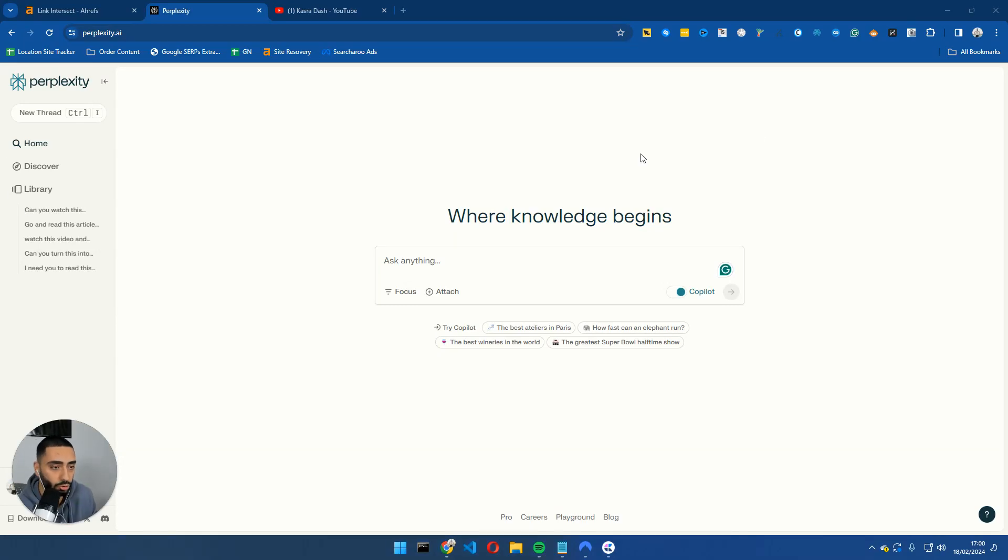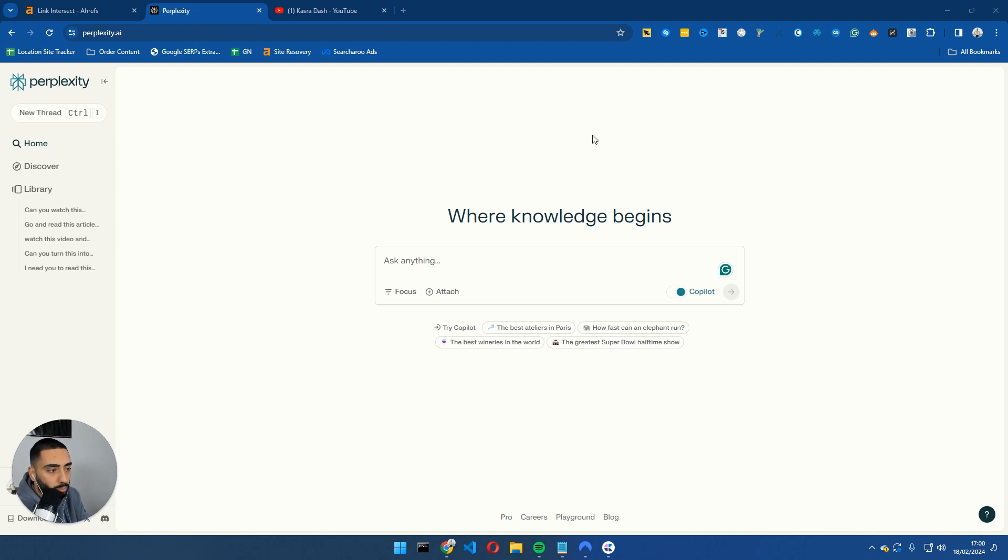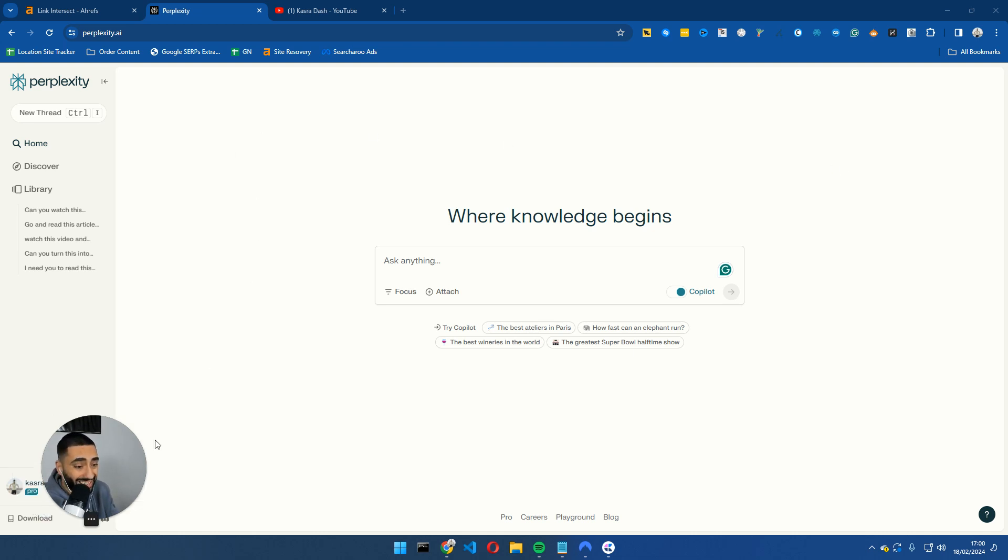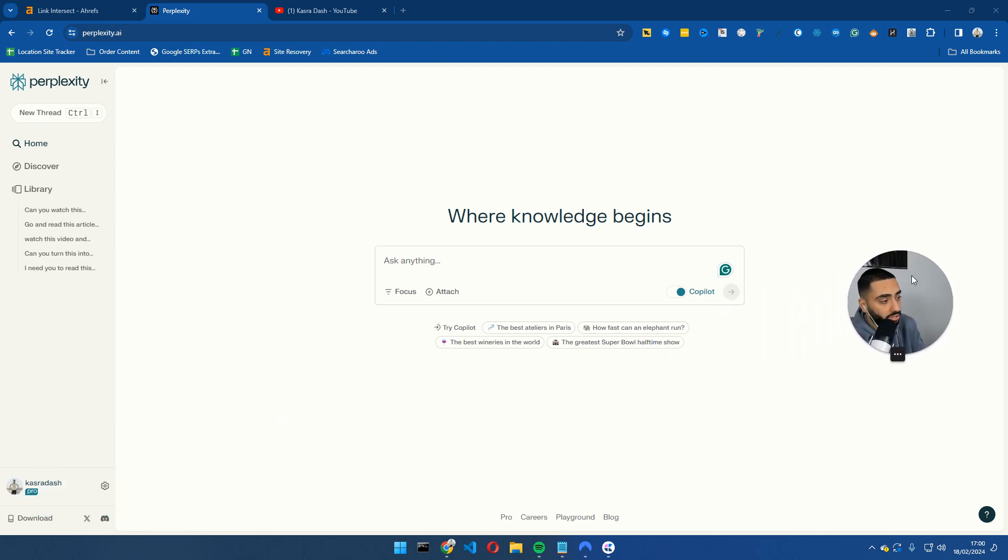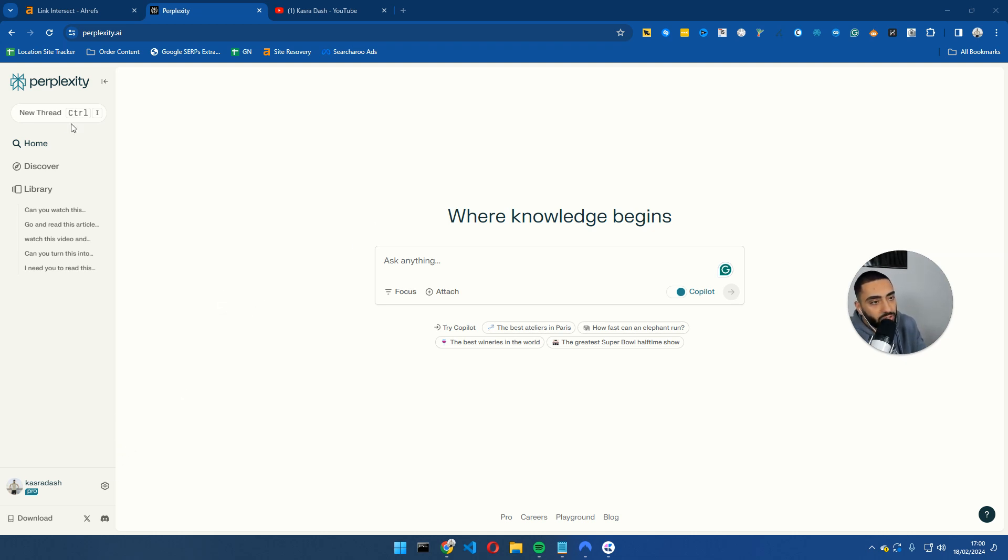Welcome back to another YouTube video. Today I'm going to be showing you guys a little bit more on Perplexity, some features that it has and some things that I actually like about it. So let's get into it.